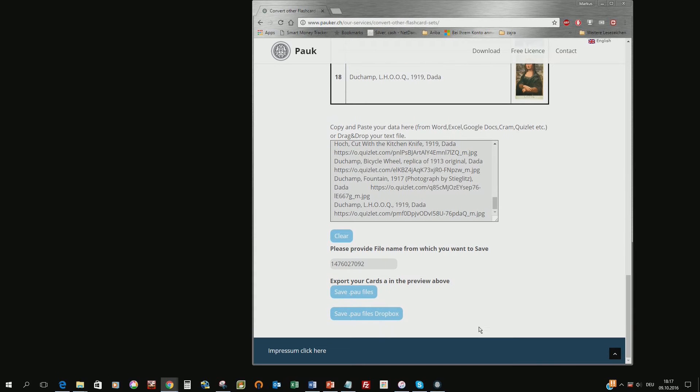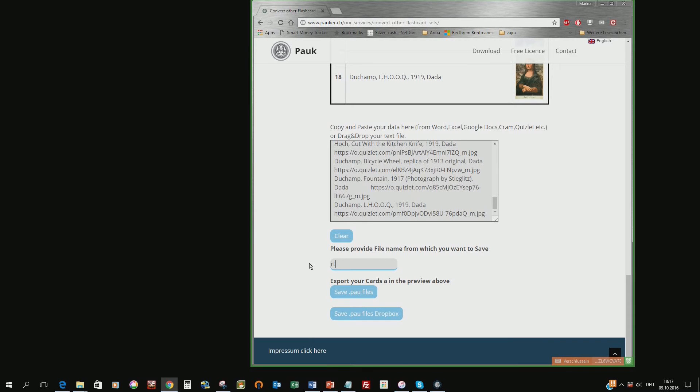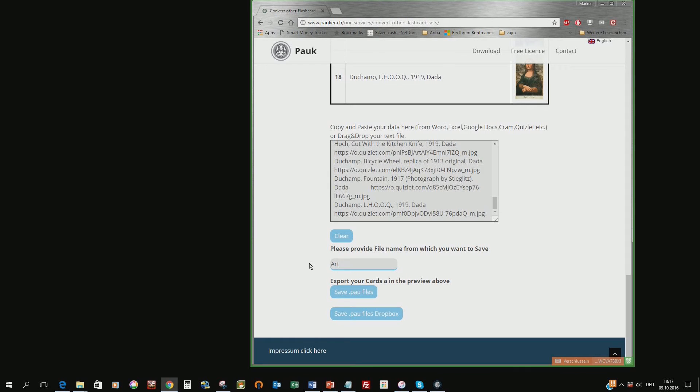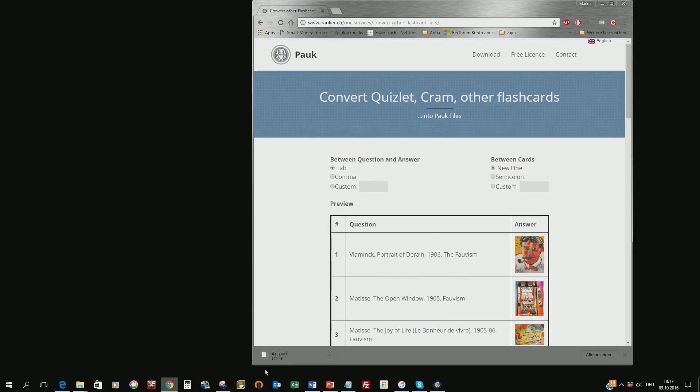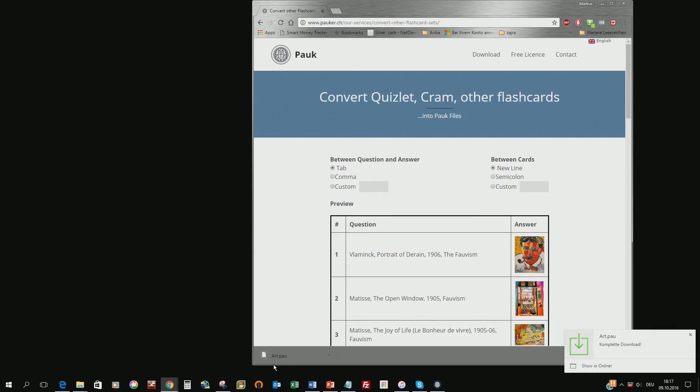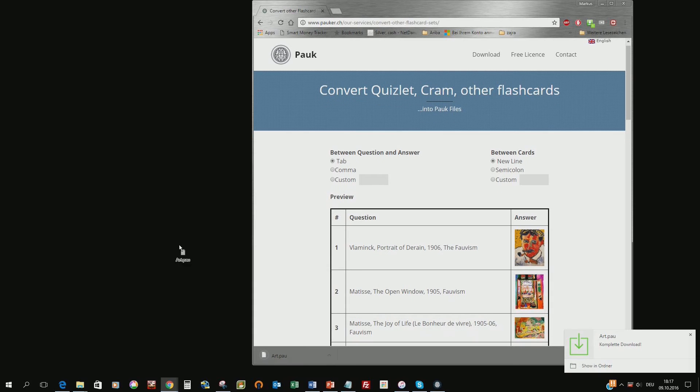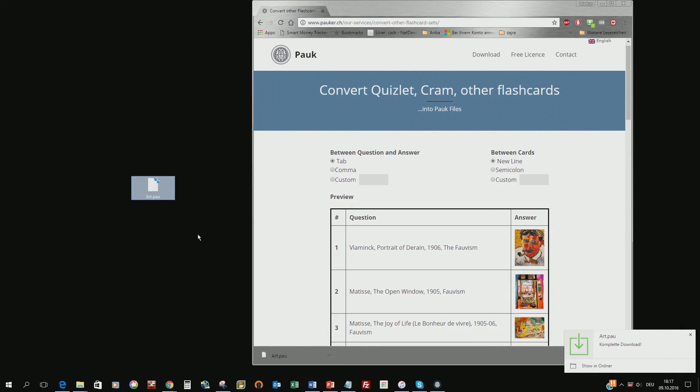Let's do it on your hard disk. So let's give it a name like art and save it as PAUG file and then it automatically translates these data above into a PAUG file and we save it now on the desktop.